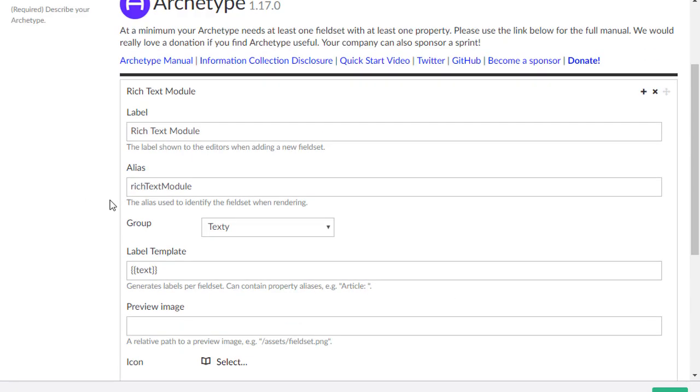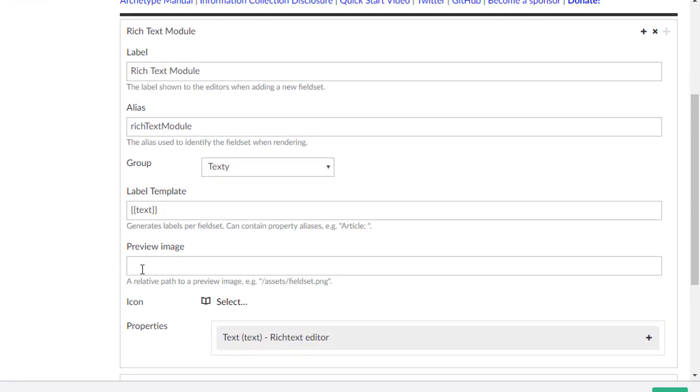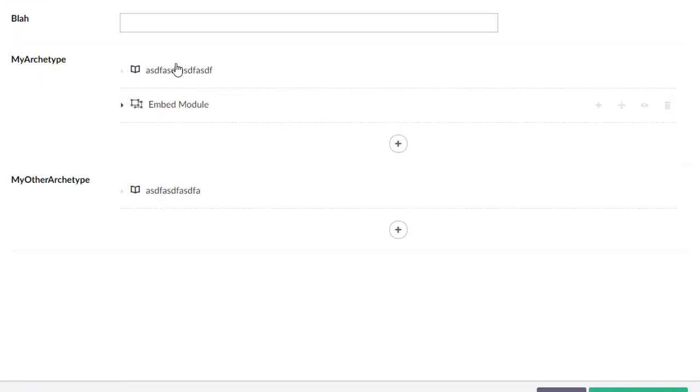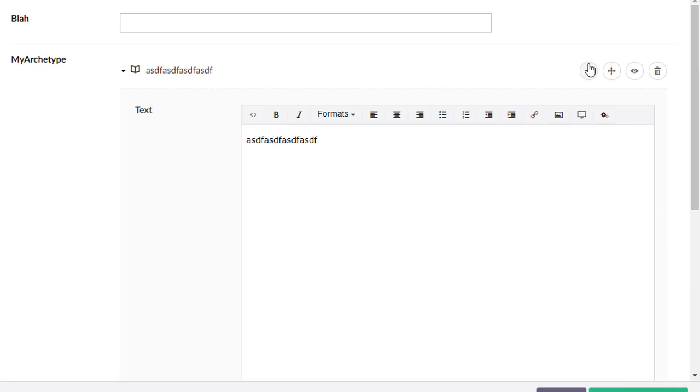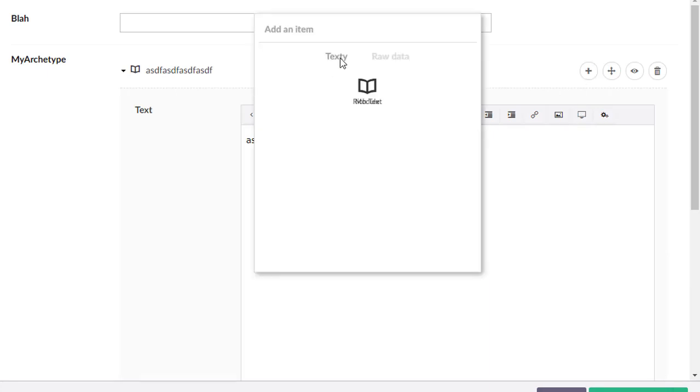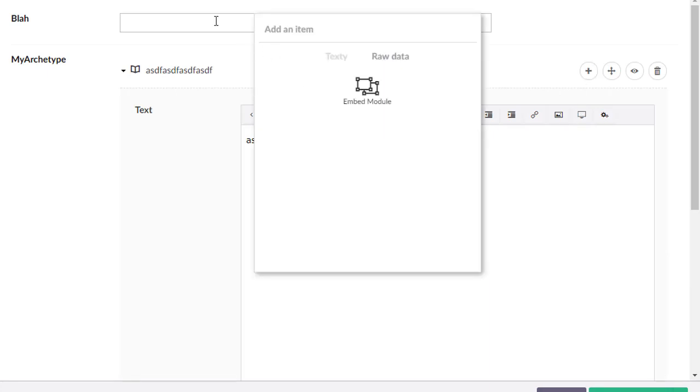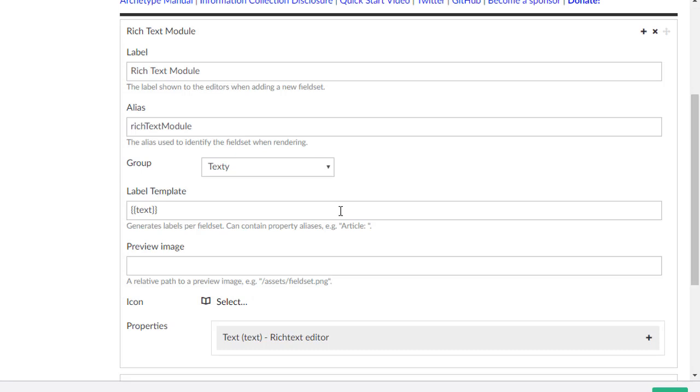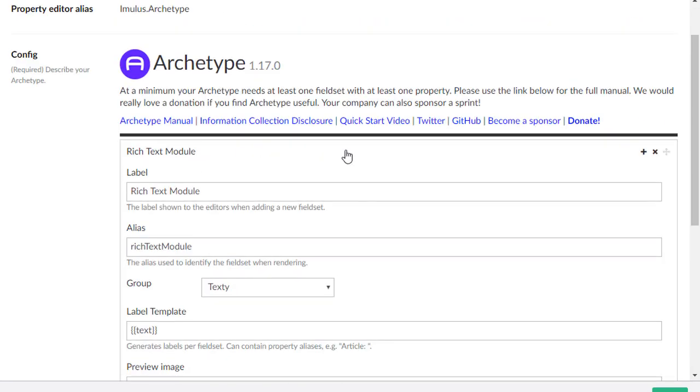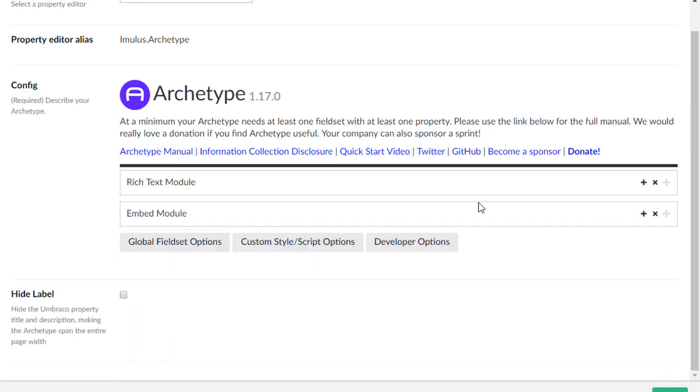And finally, the last option I want to talk to you about is the preview image. You can actually provide a preview image, so when you're trying to add something here, it can actually include a preview. So that's archetype, kind of the advanced stuff, as quick as I could possibly do it.